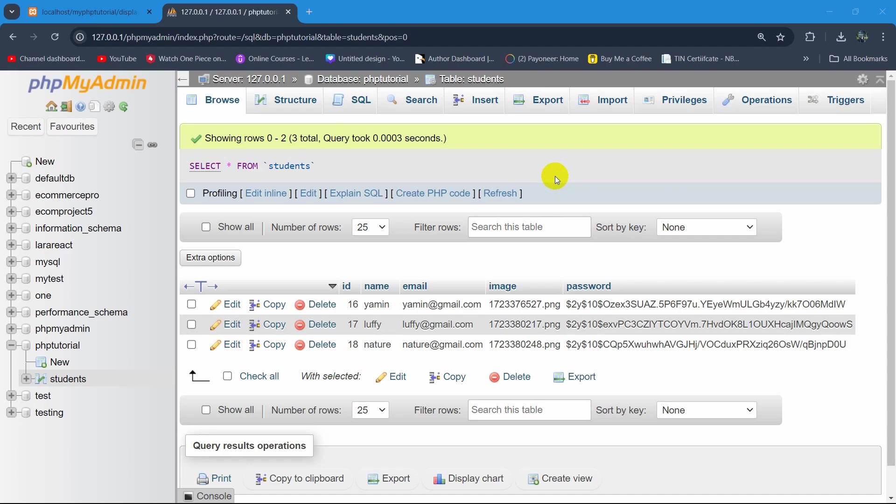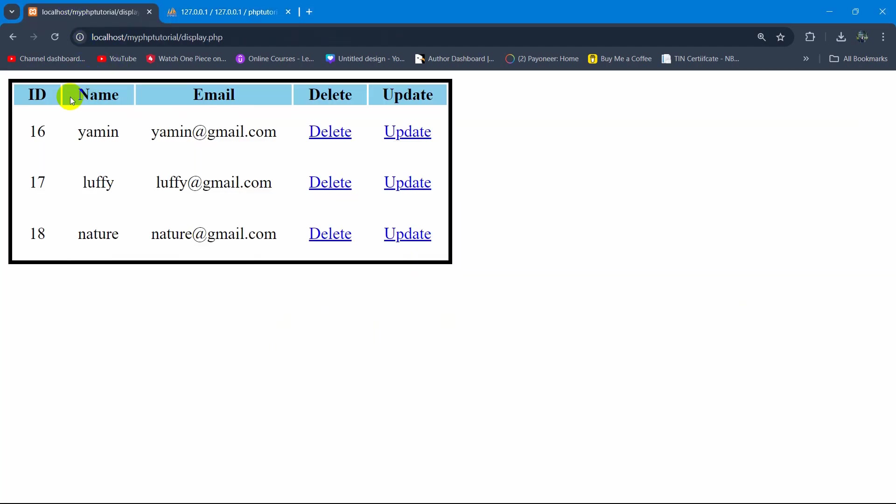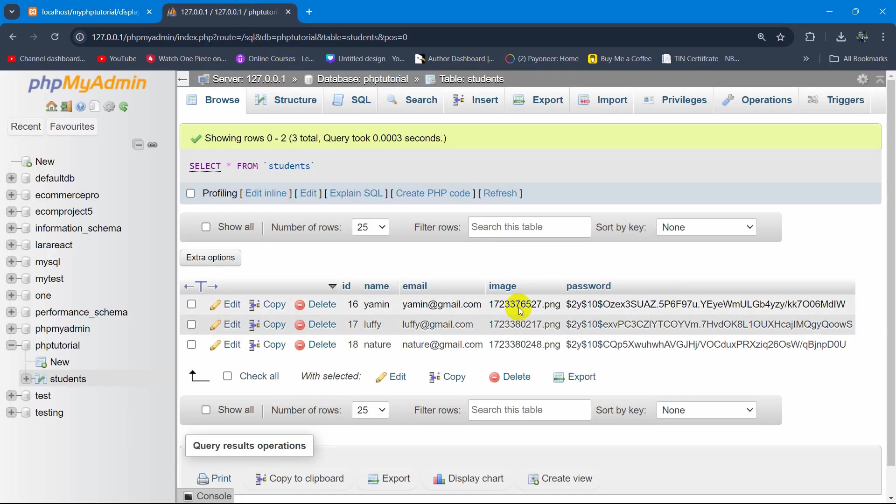In this tutorial I'm going to show you how to display an image from a database using PHP. Here you can see we are showing the name and email. Right now we are going to show the image from the database.